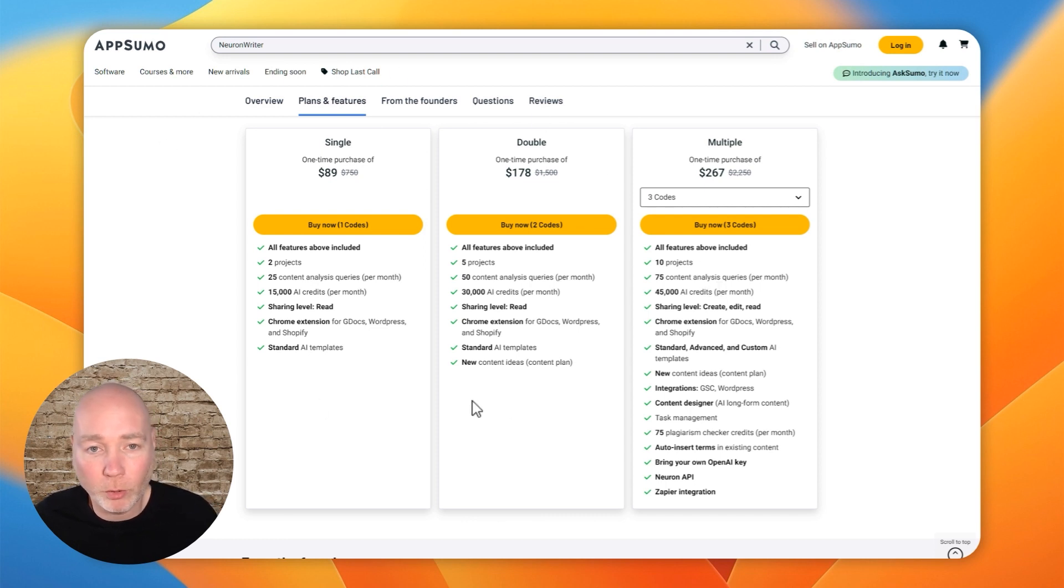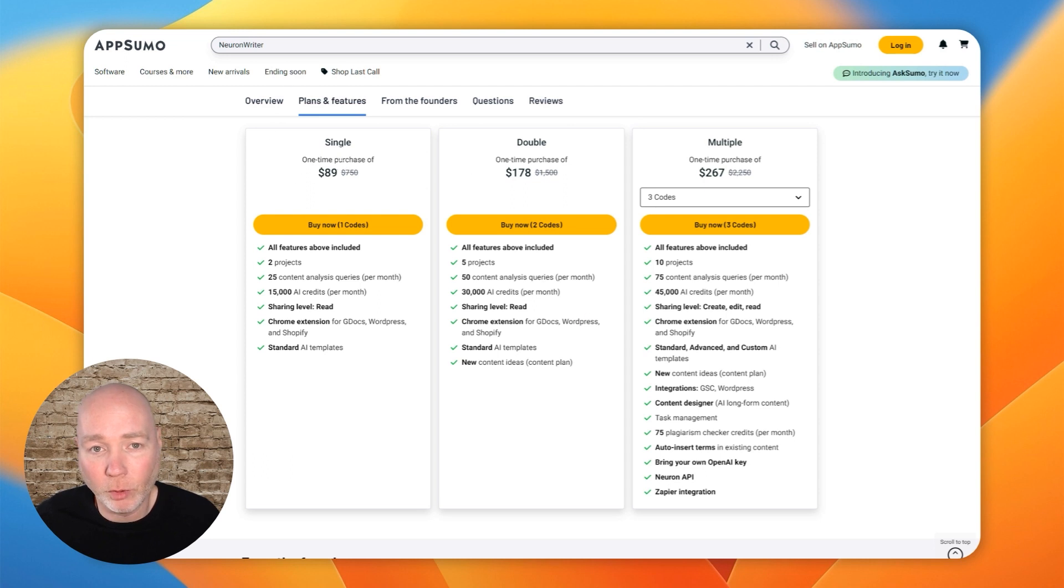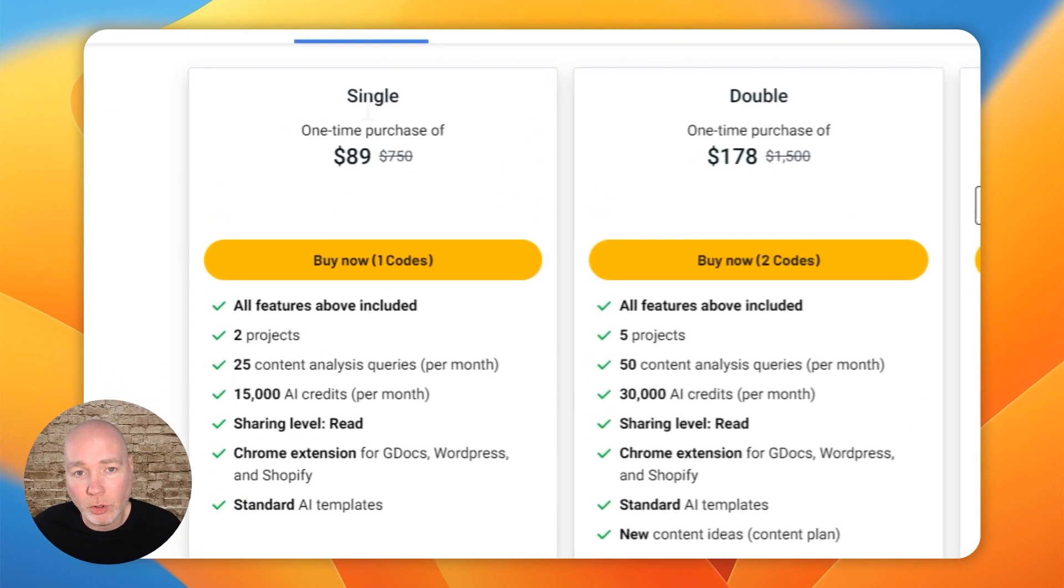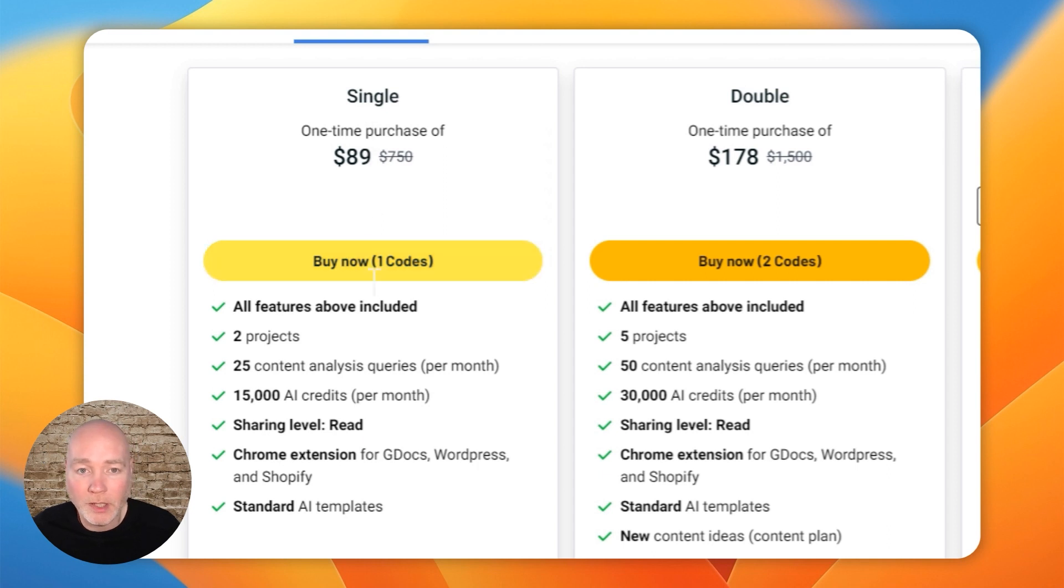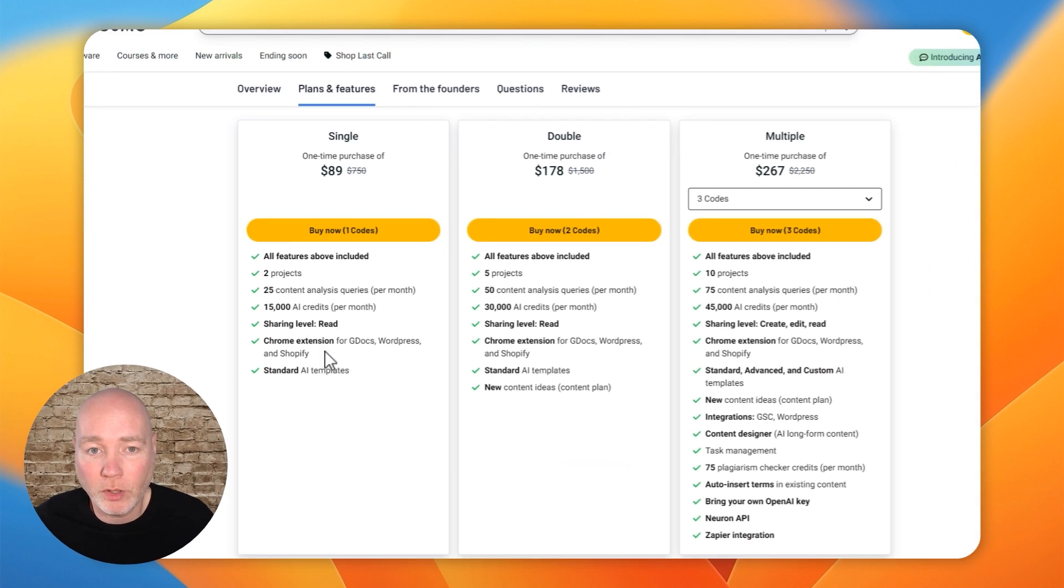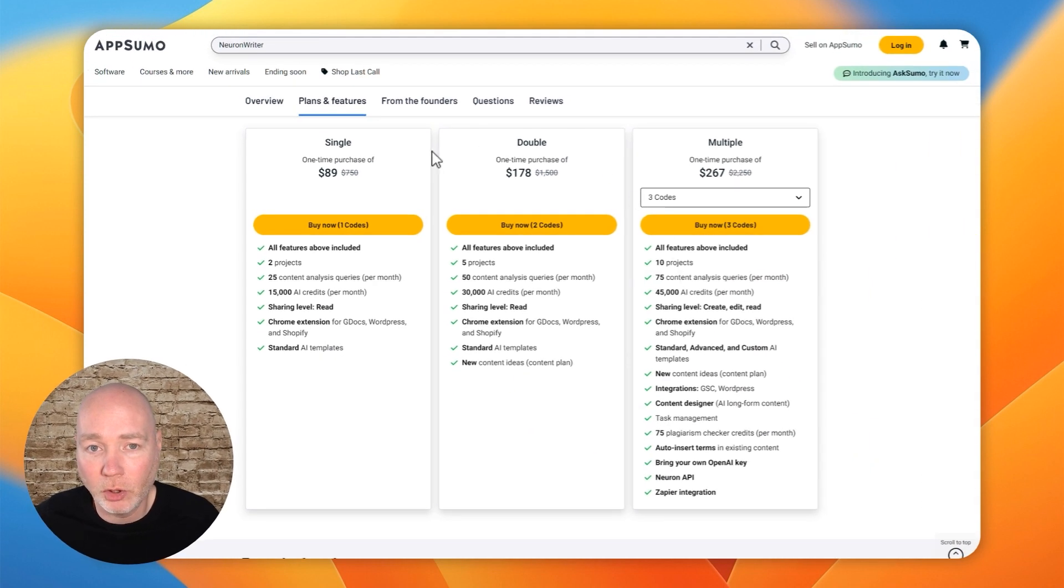I'm showing you the single code option, but you can see it's quite restricted compared to the next two up. You get a lot more.